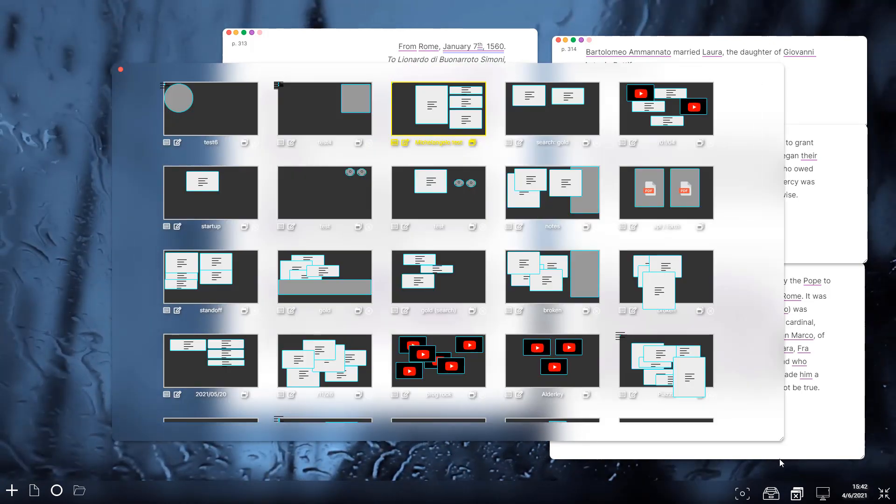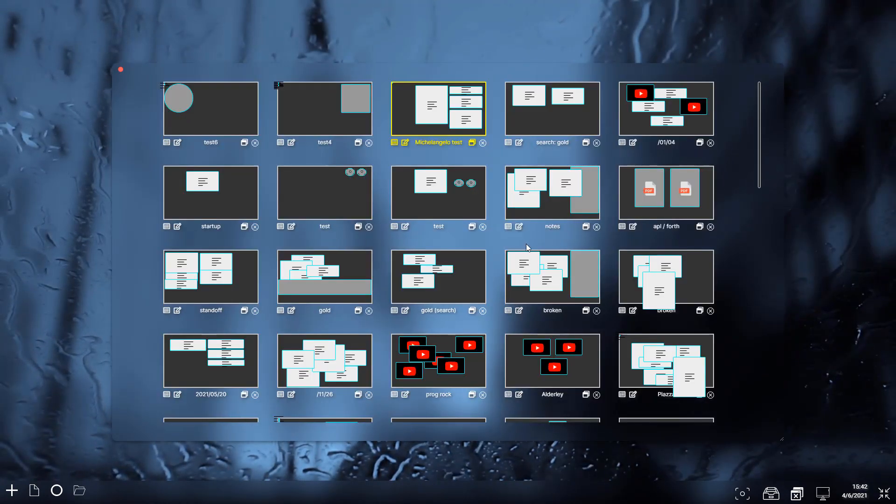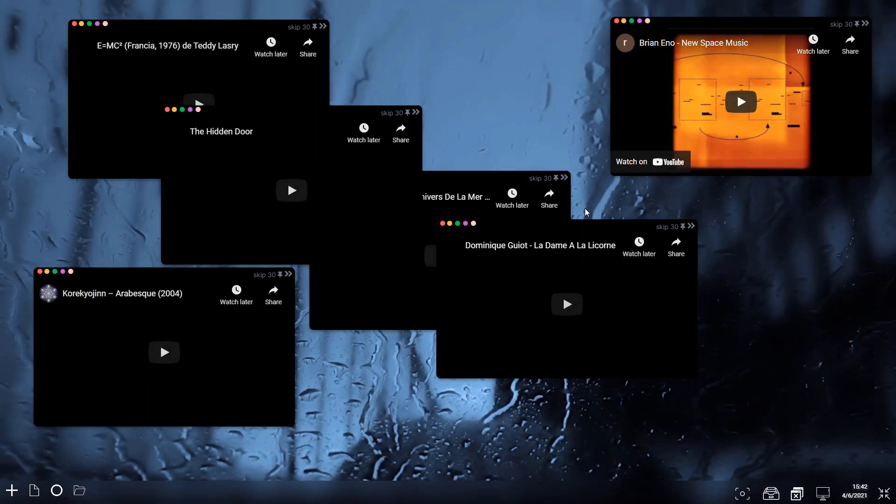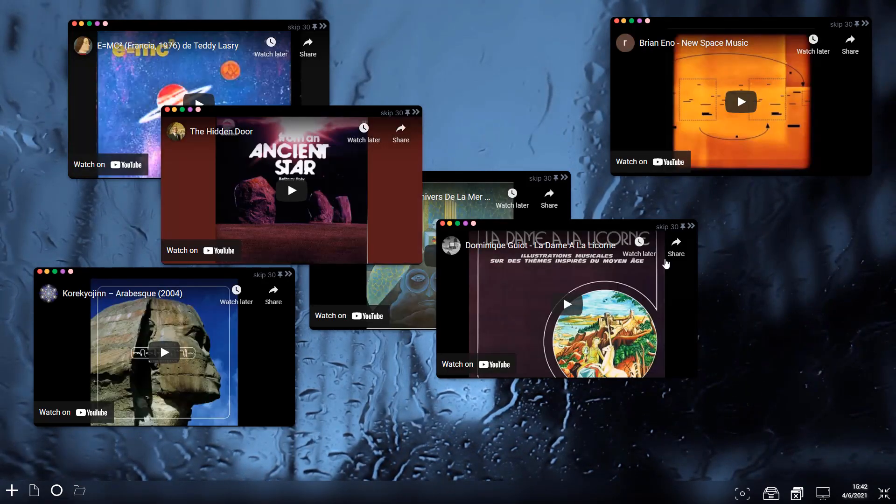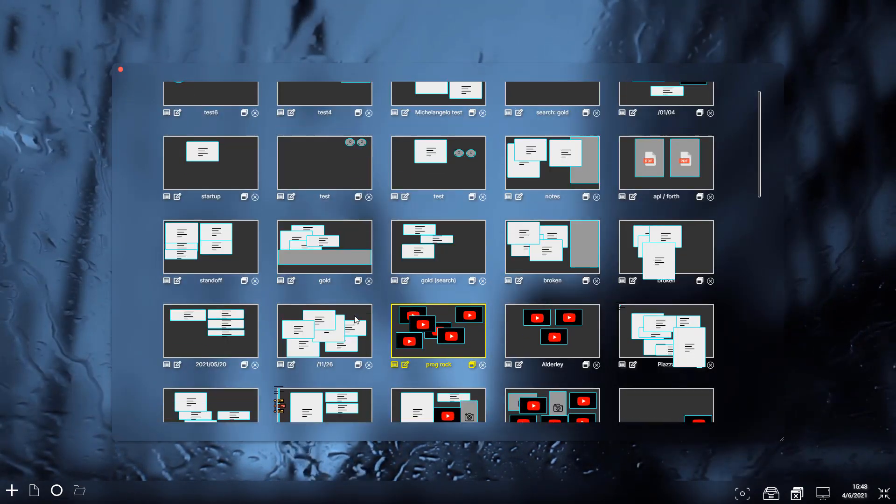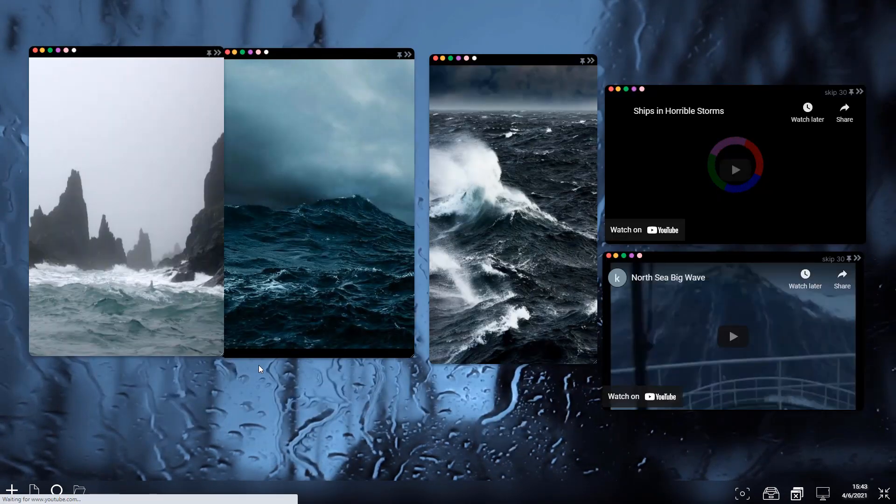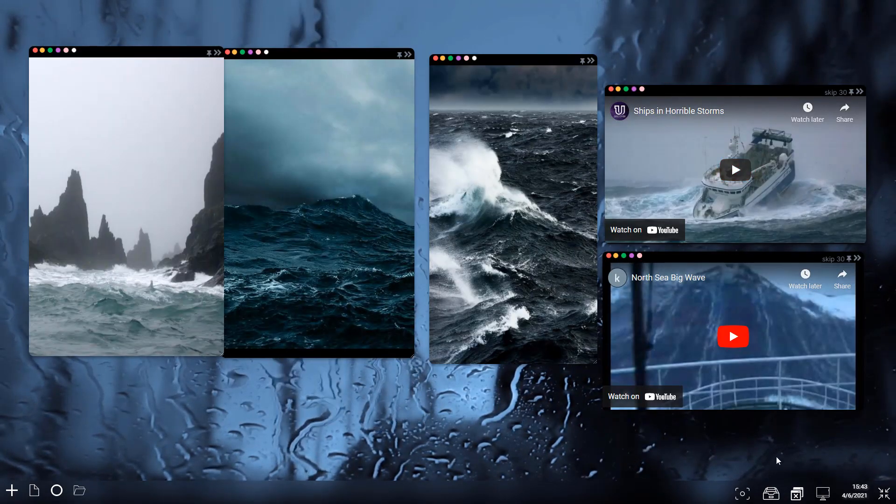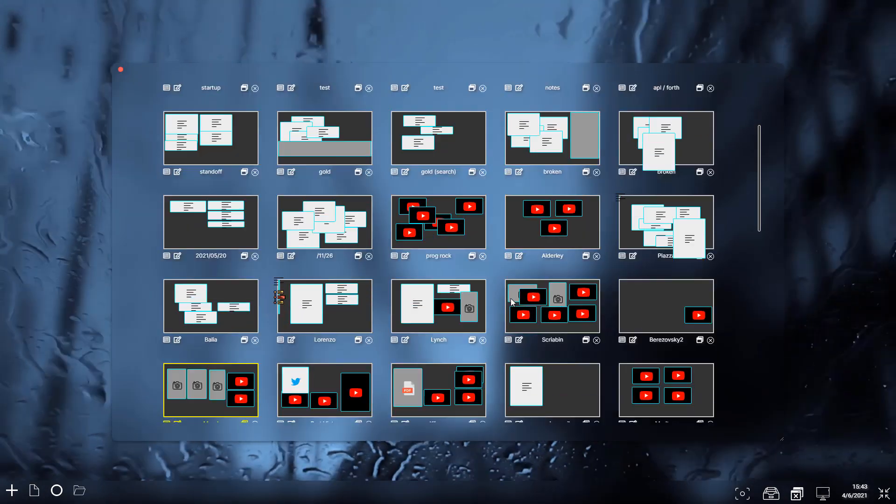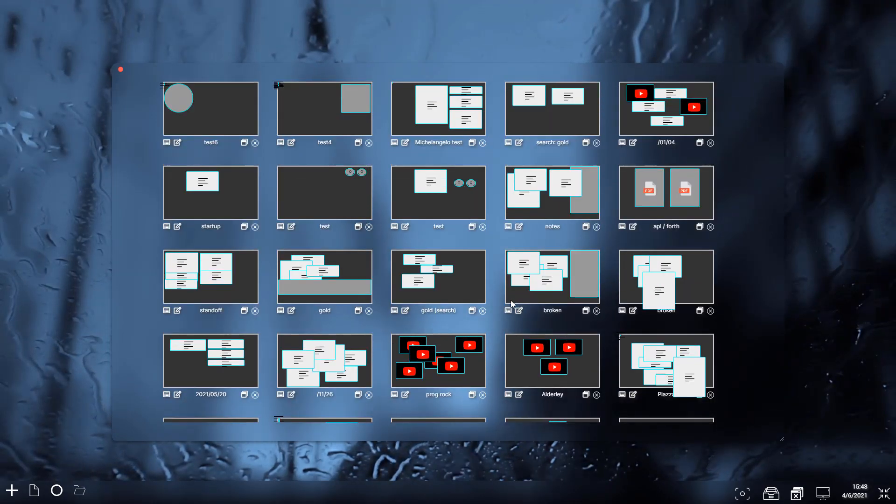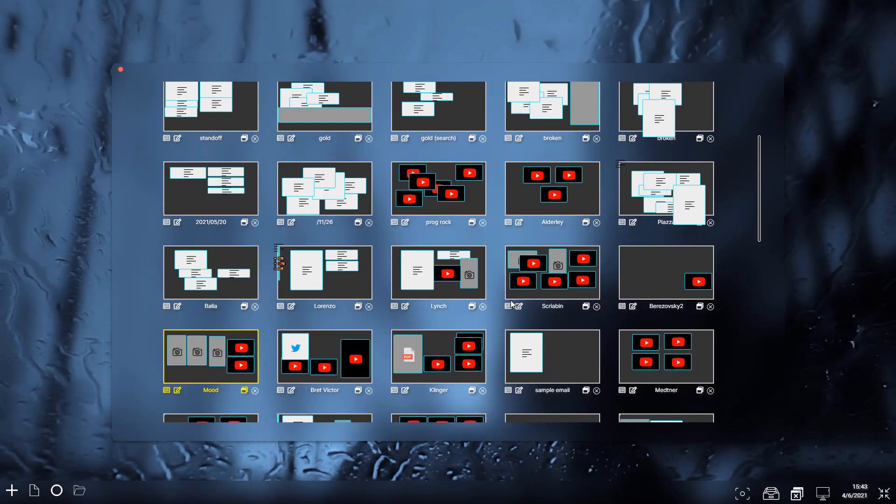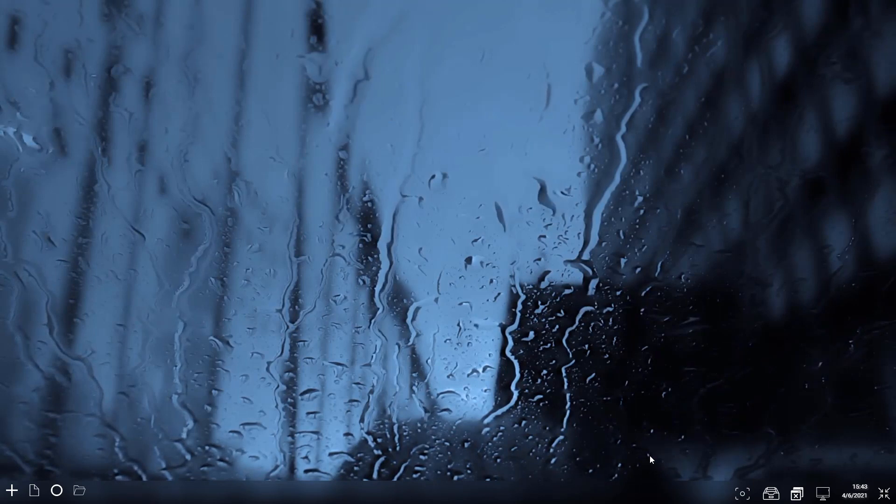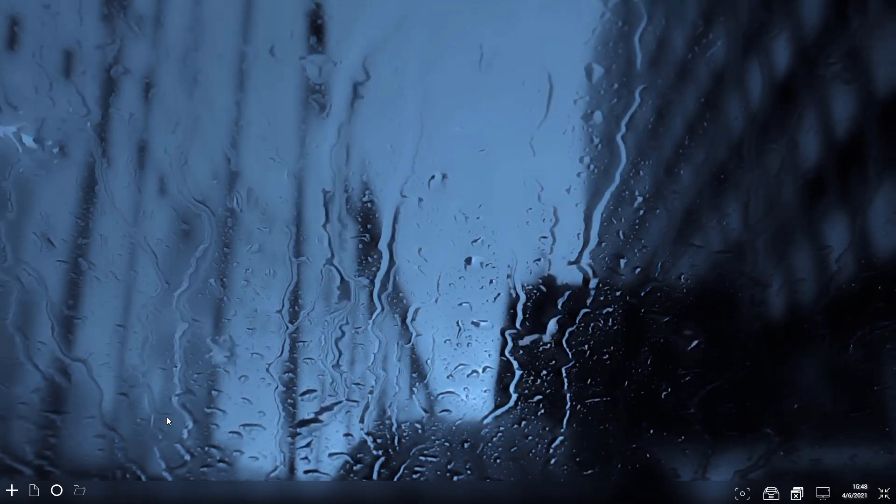As we can see, it doesn't have to be just text. It could be video, these ones are from YouTube. It could be pictures and videos as well. So the idea is that it's completely multimedia.